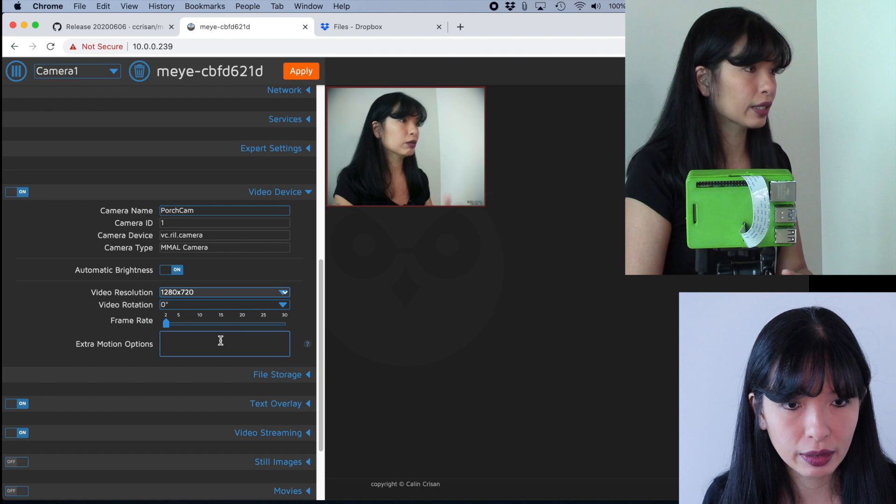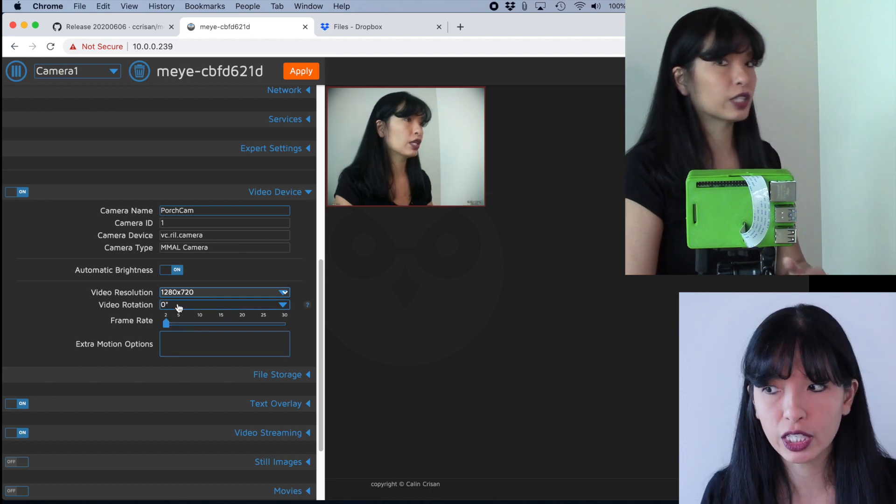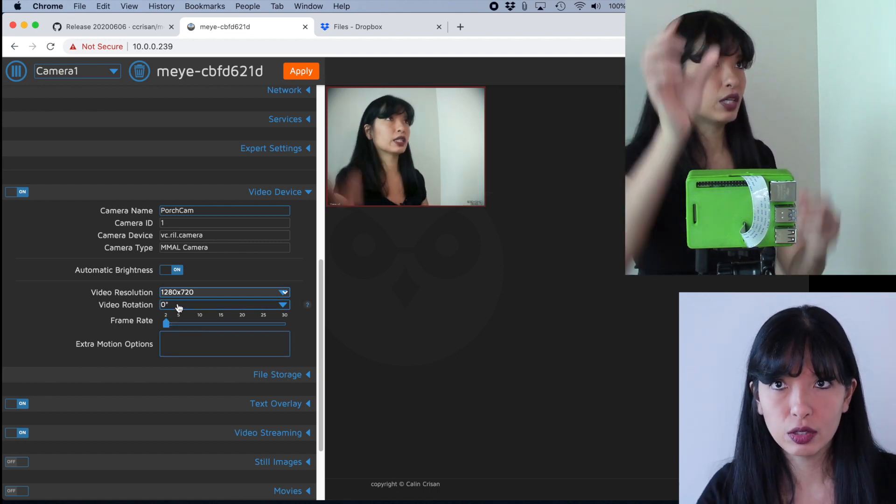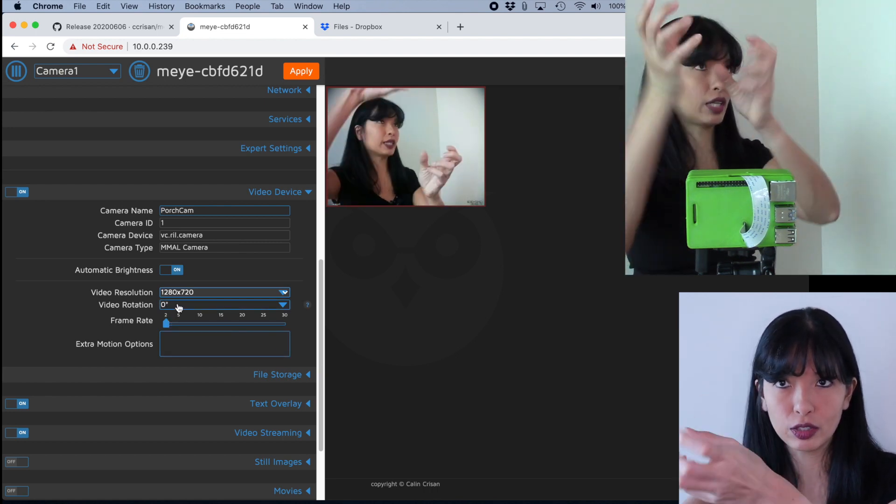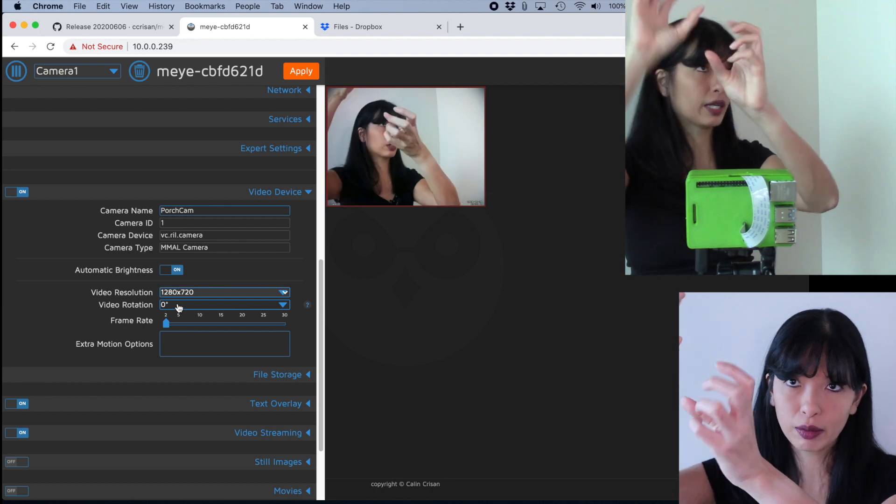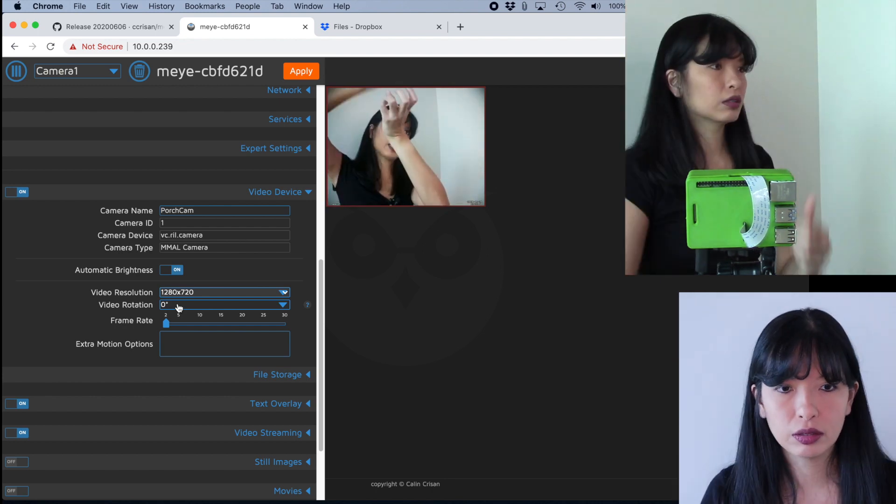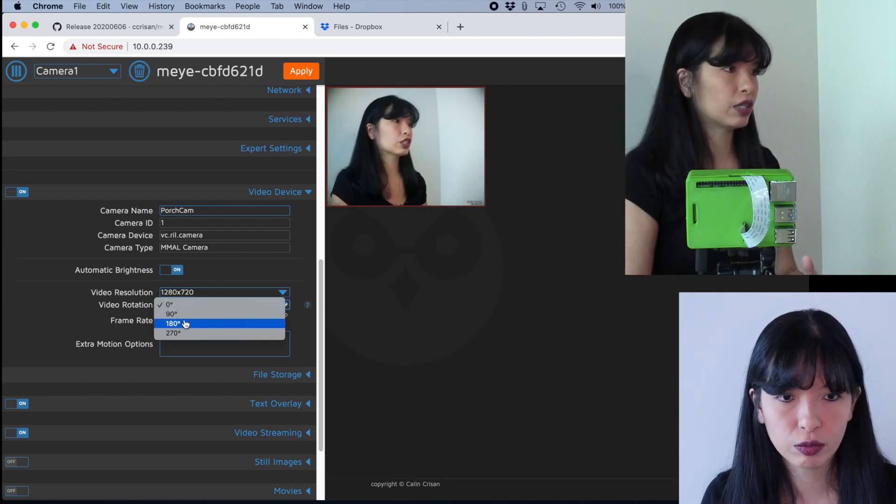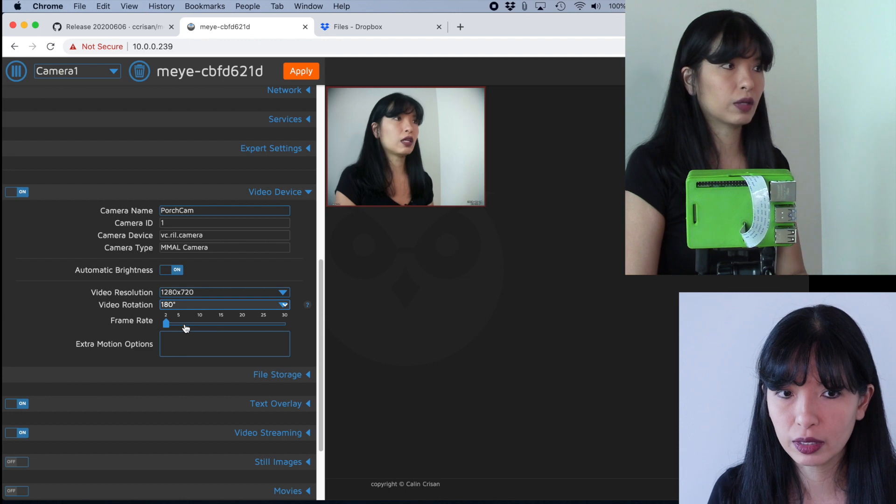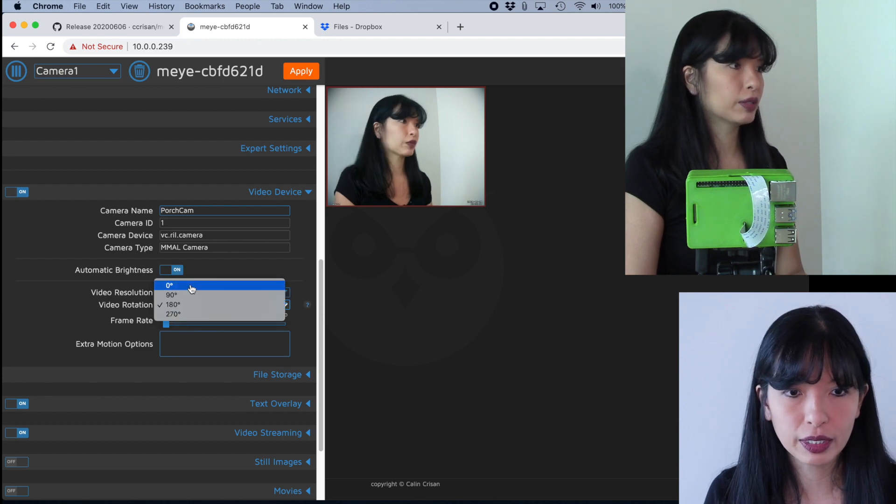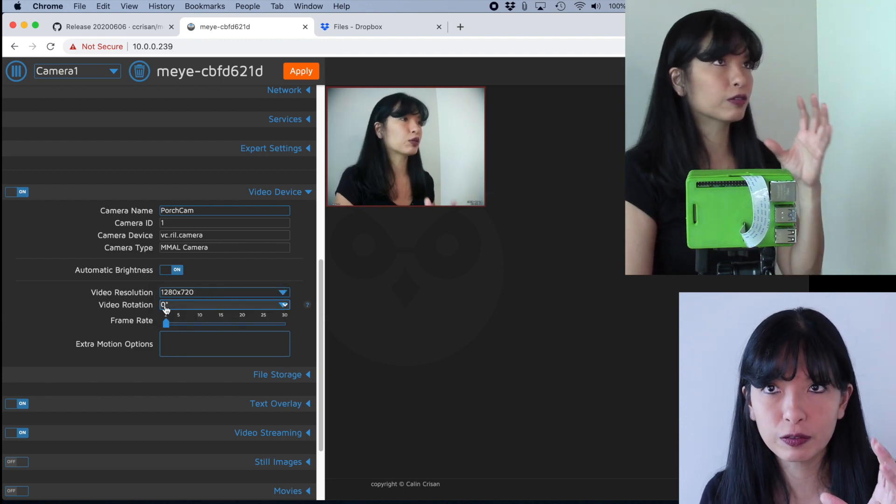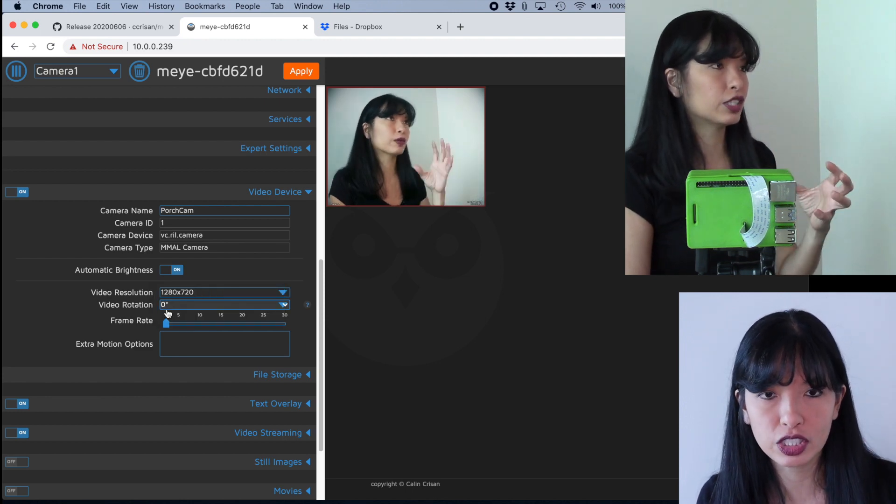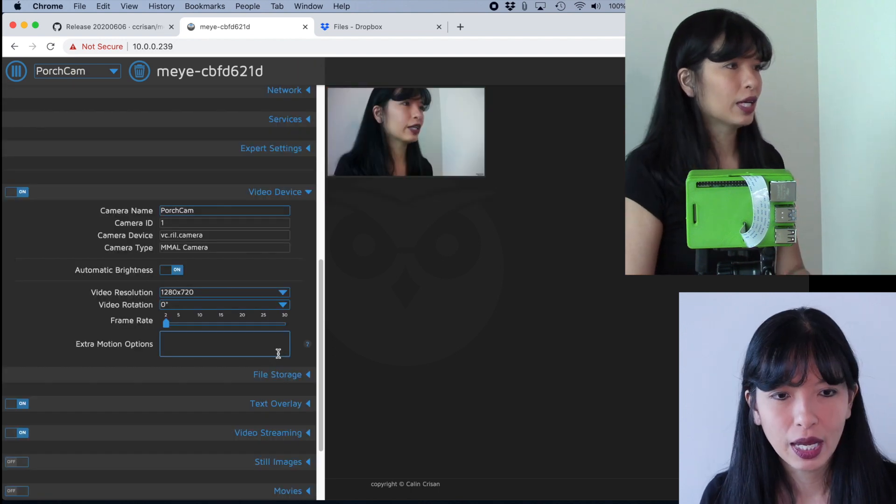We'll see how that goes. And then you can change the video rotation. Let's say you had to mount it, but it's upside down. Let's say you're doing a surveillance camera, but it's upside down. So you can just change the video rotation to 180 if you wanted to. I'm going to keep that the same. So now in order for me to see these changes, I have to hit apply now.